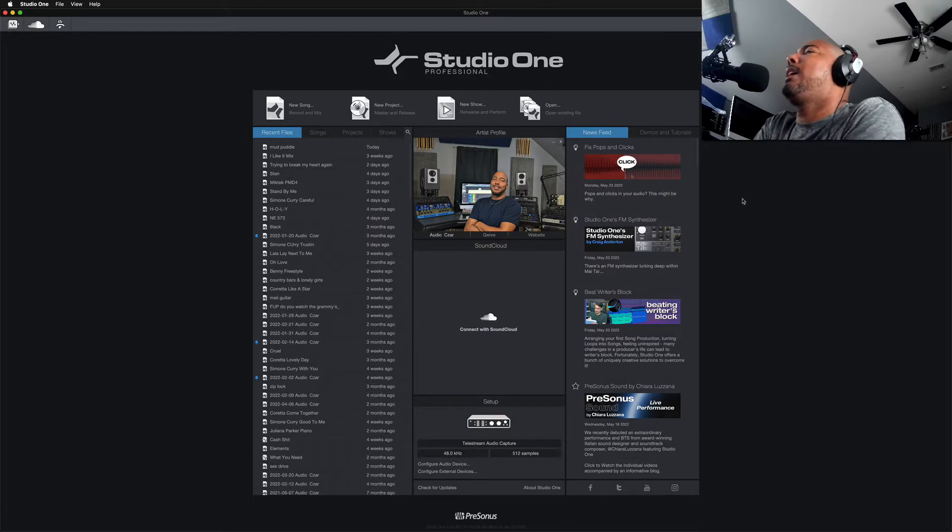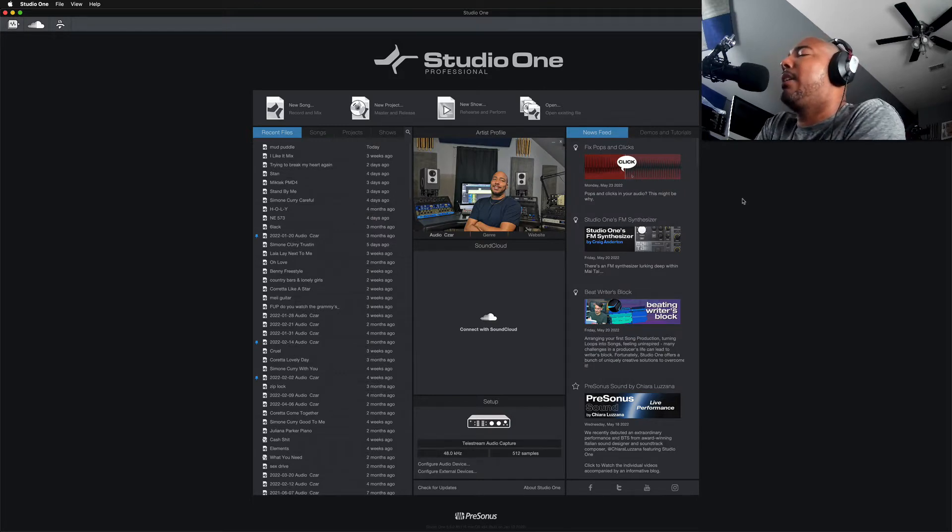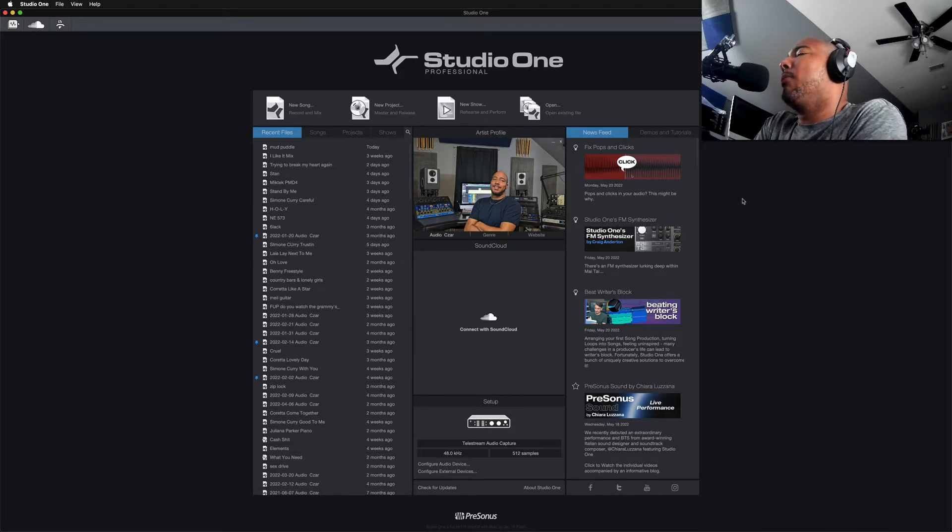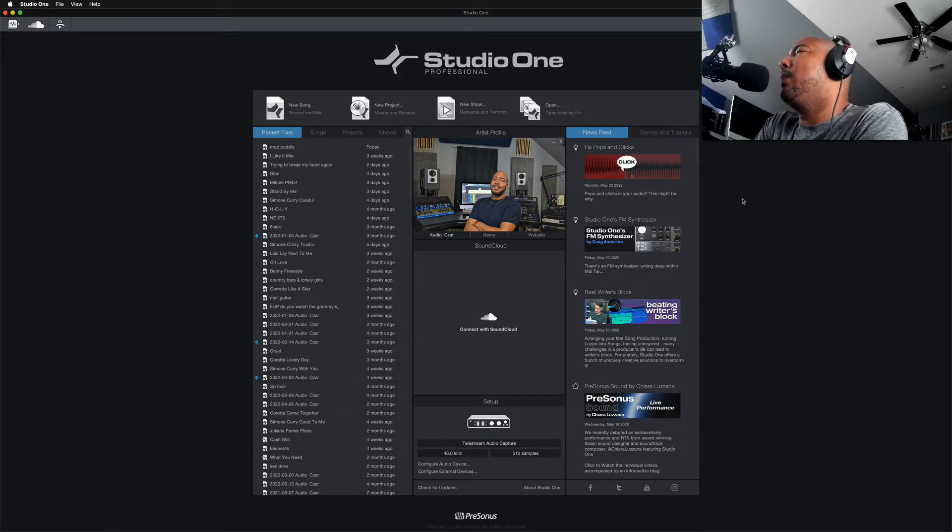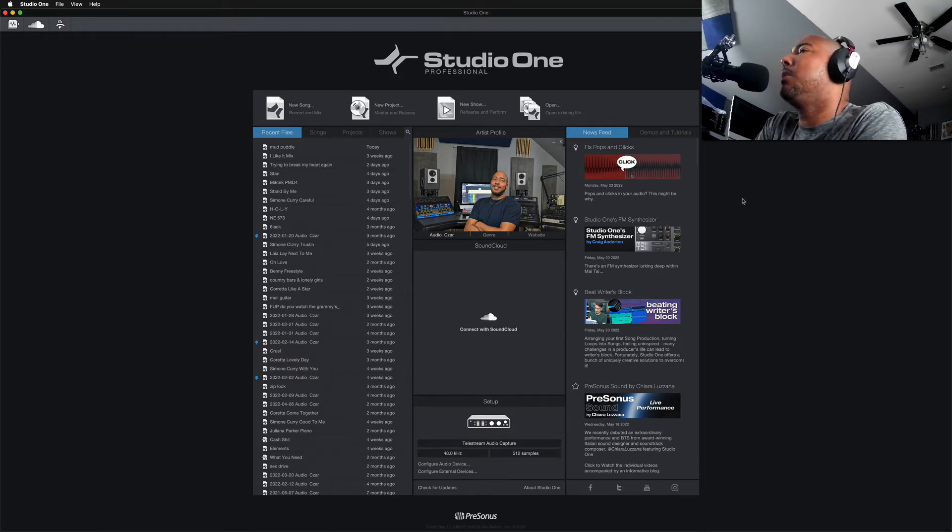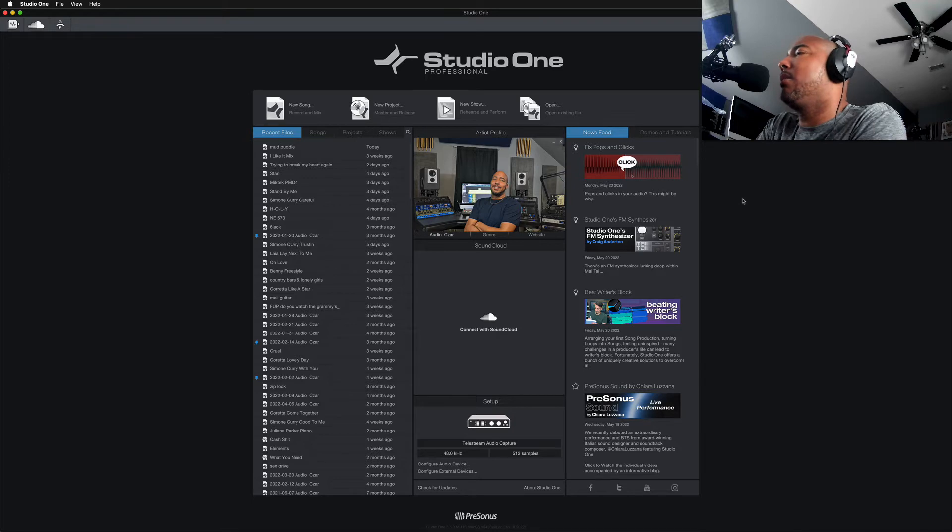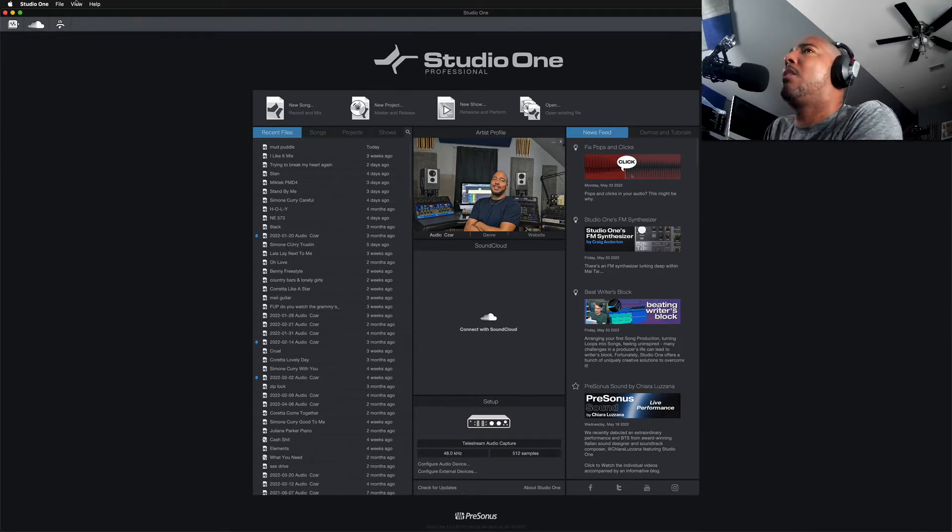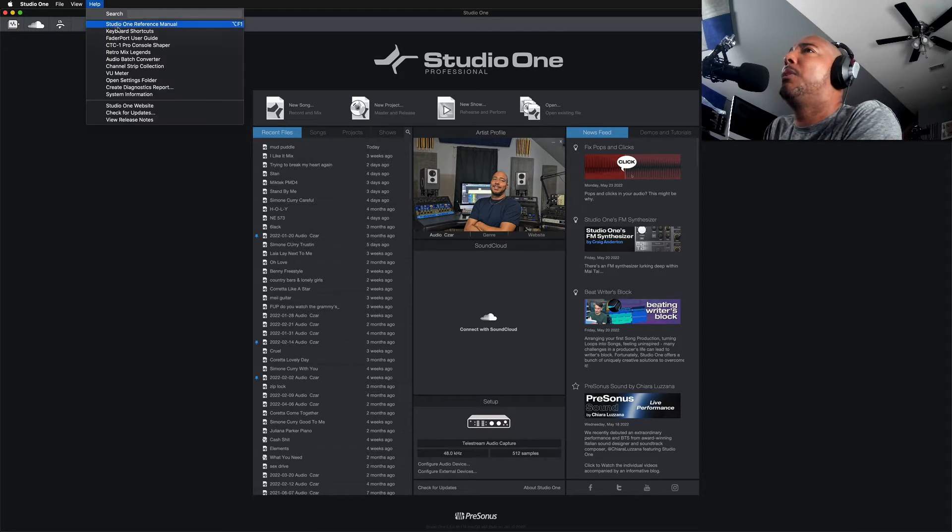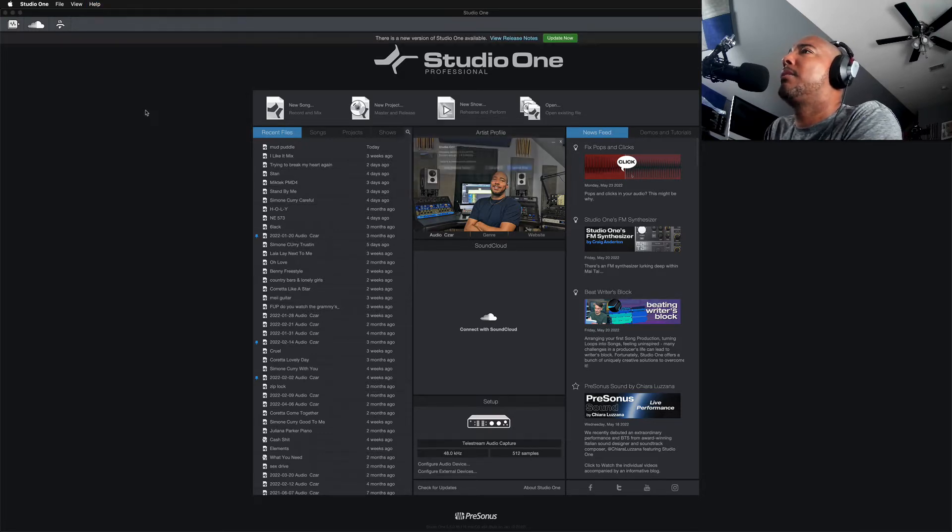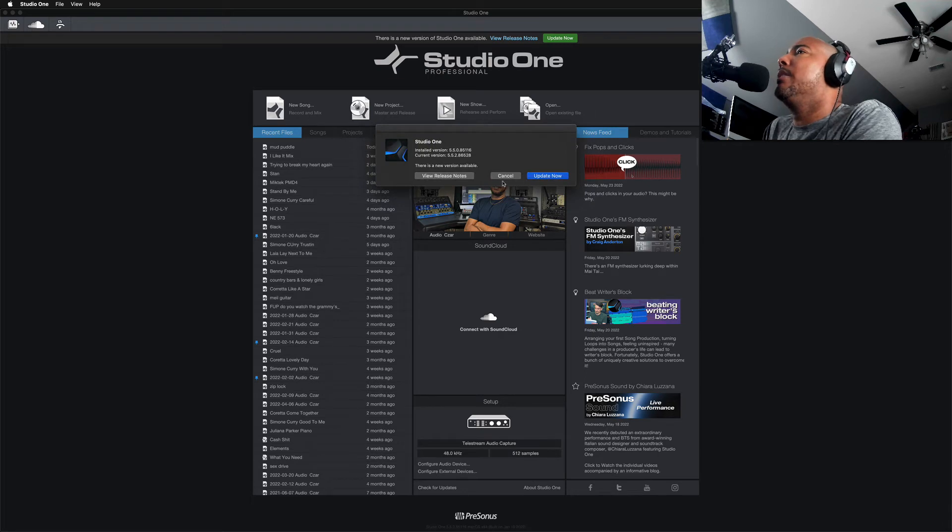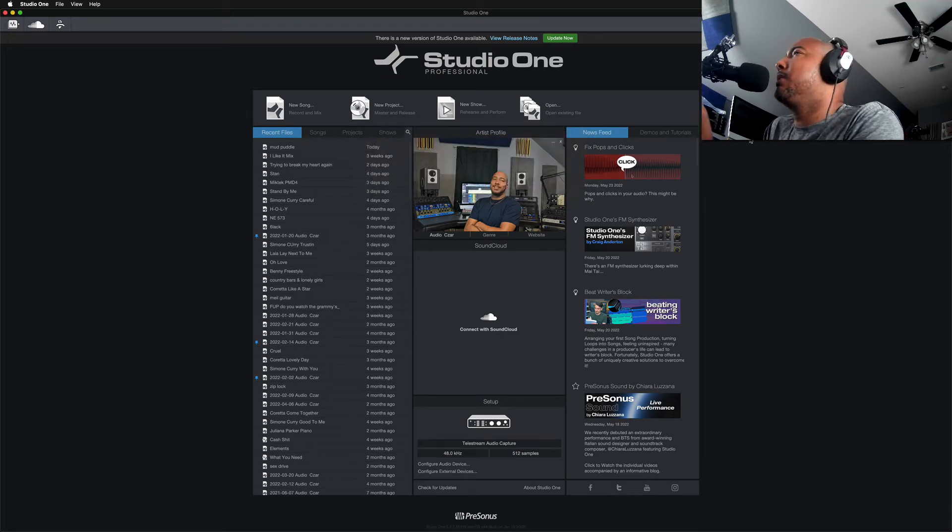So before we look at how to correct this, let's think of what may have caused this. The first thing I was thinking was maybe a new update to Studio One did this. I know there was a new update available and I'd been procrastinating on installing it because it was just some bug fixes. But I can't remember if I did install it or not. So if we check for updates, there is an update available. So it's not a new update that did it.